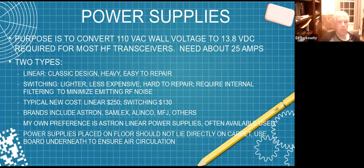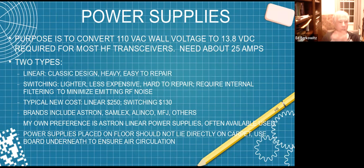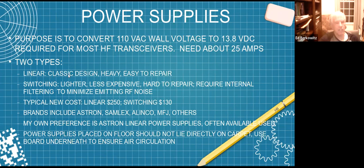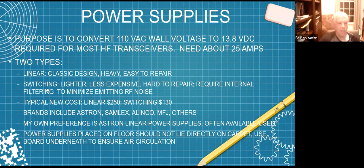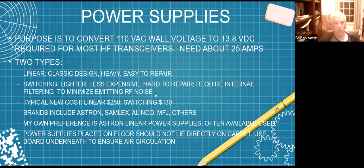Now power supply - the purpose is to convert 110 volt AC wall voltage to 13.8 volts DC, which is required for most of today's transceivers. Typically you need approximately 25 amps. There's two basic types: linear, that's a classic design with big transformers, they're heavy and easy to repair. Then we have the more modern switching power supplies - lighter, less expensive, but harder to repair. Their downfall is unless they have proper internal filtering, they radiate noise that could get into your receiver.